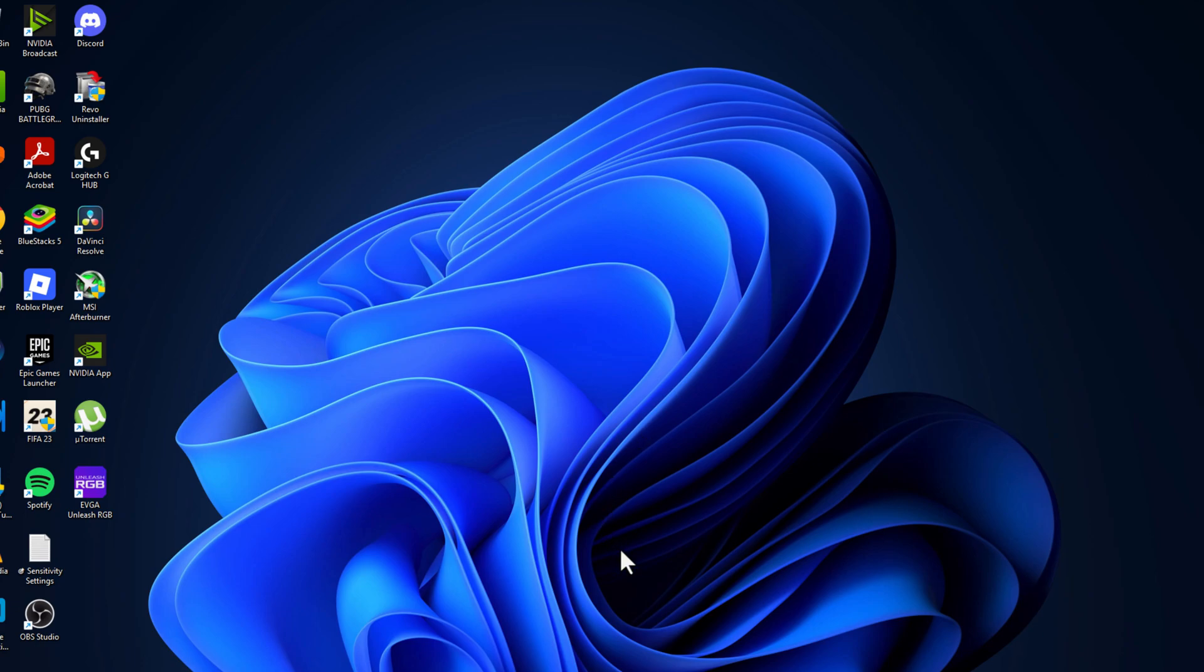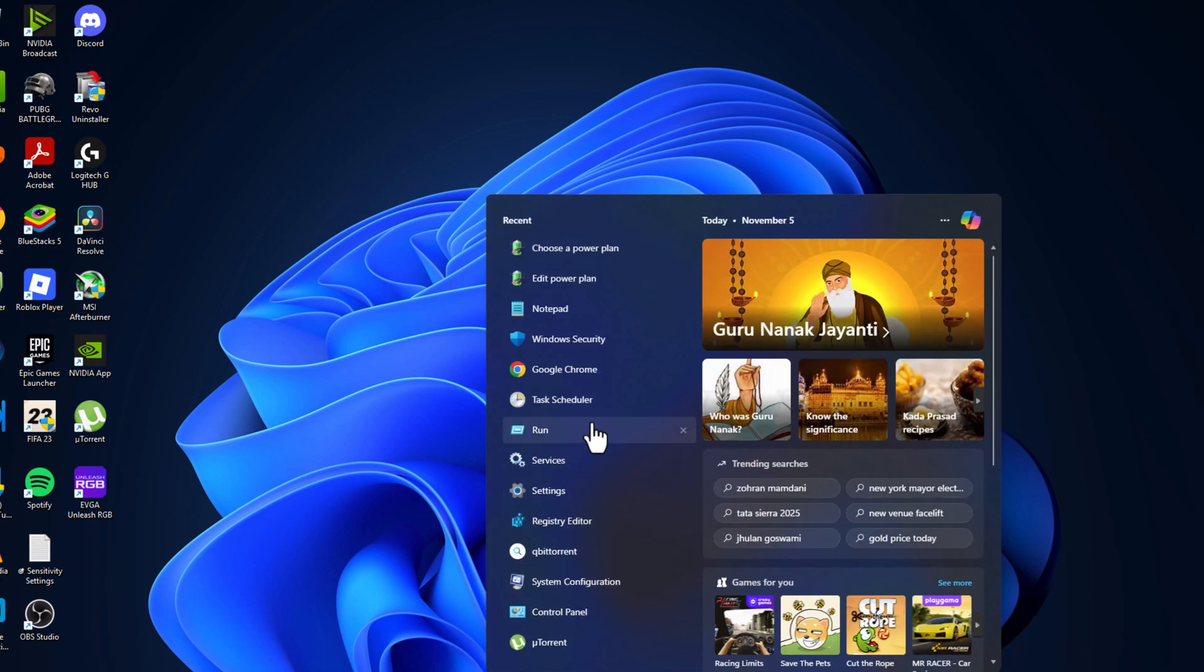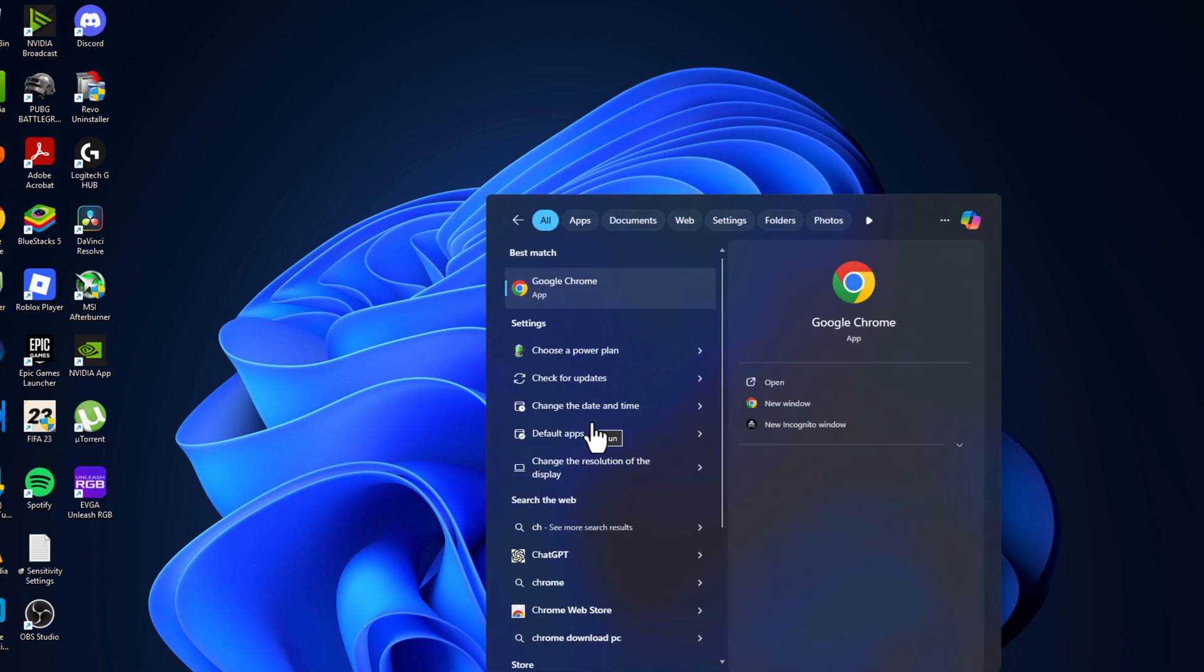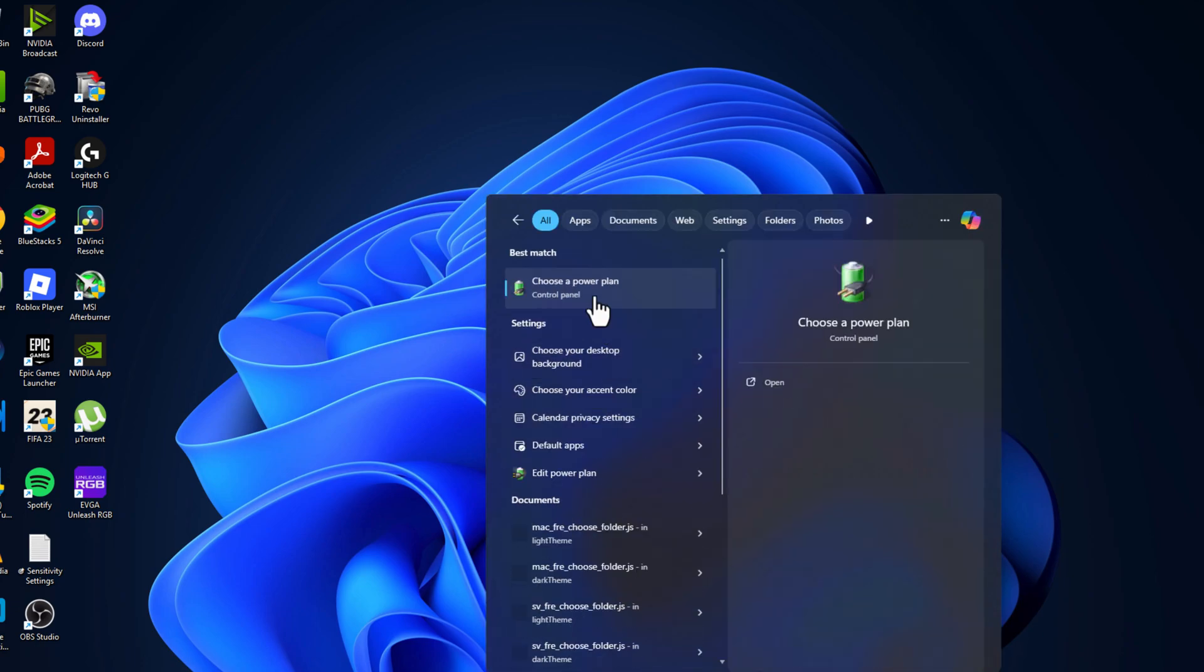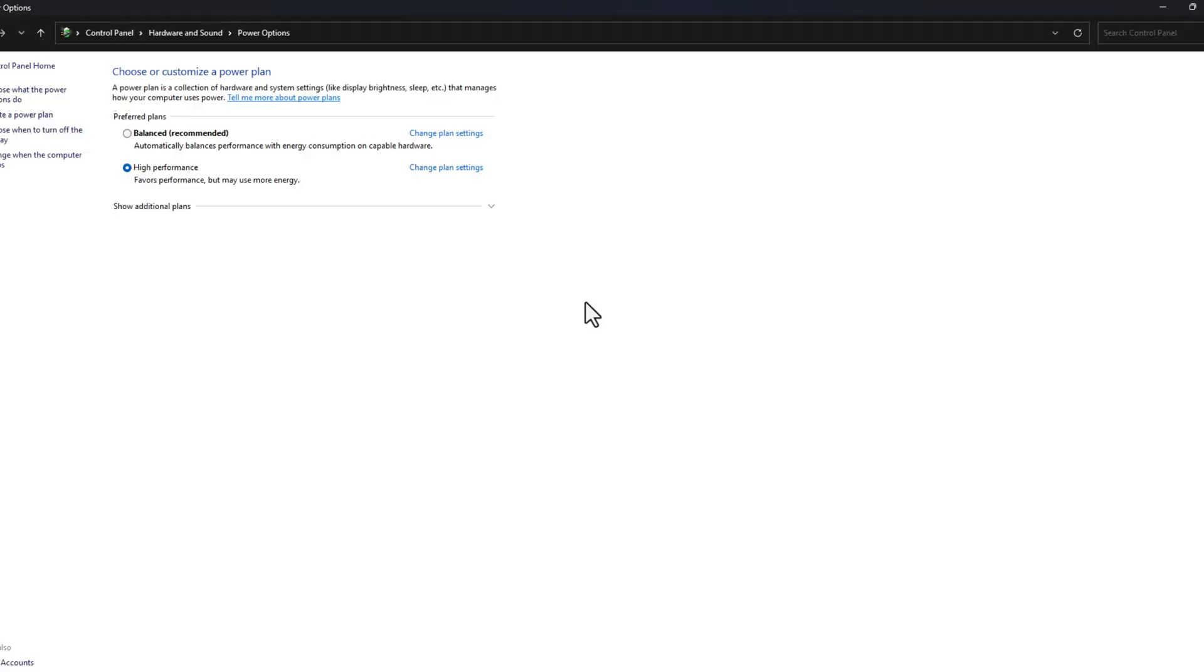Now go to search menu and type choose power plan, click on open it. Select the show additional plans option and you can see this high performance option, just select the high performance.